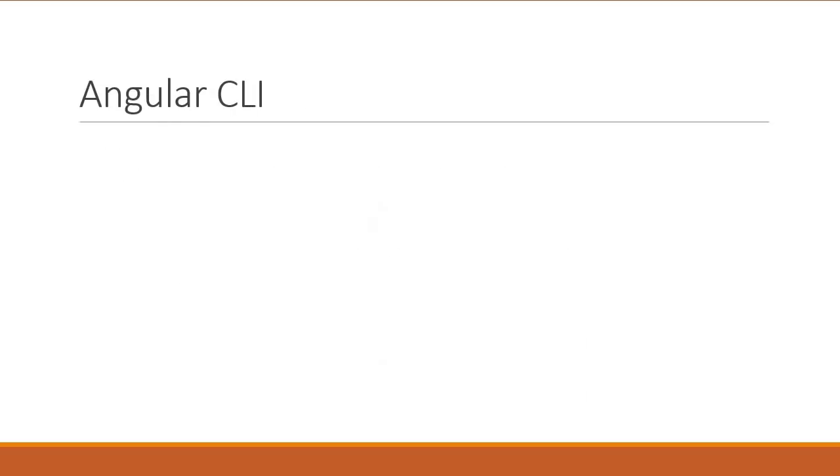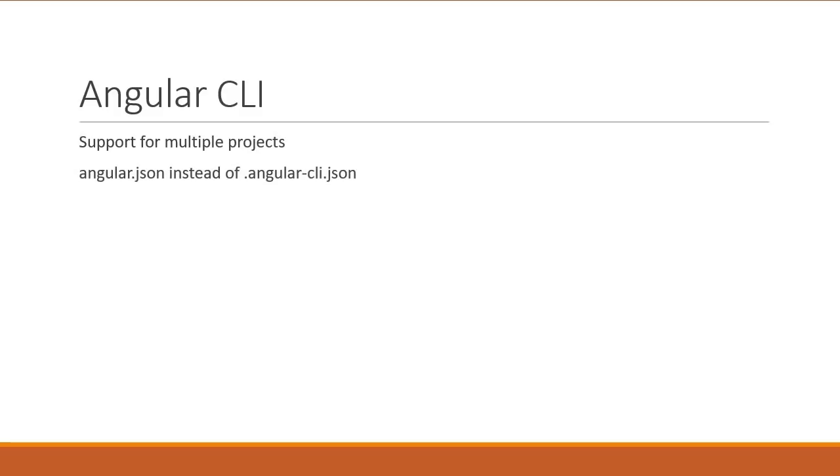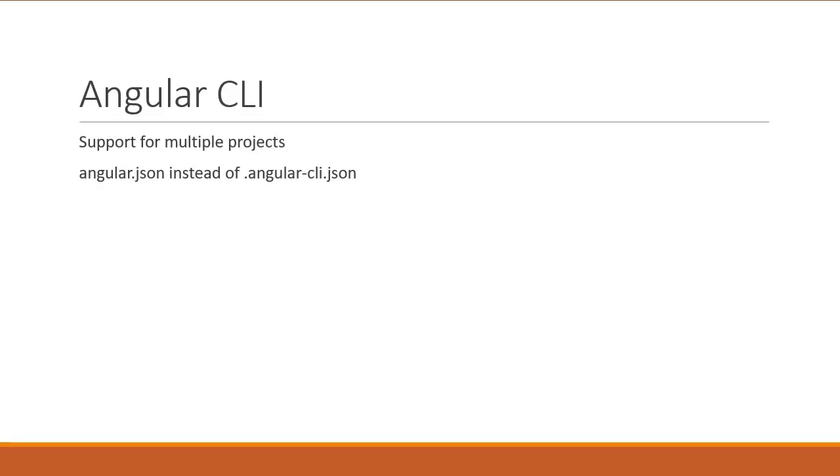The last point about Angular CLI is CLI version 6 now has support for workspaces containing multiple projects. CLI projects will also now use angular.json instead of angularcli.json and this is for building and project configurations. Each CLI workspace has projects, each project has targets and each target can have configurations and so on.